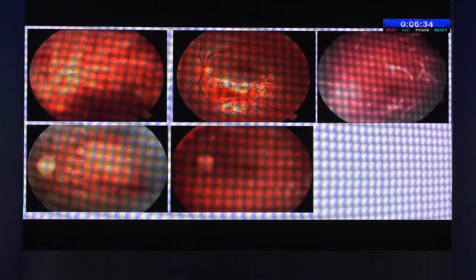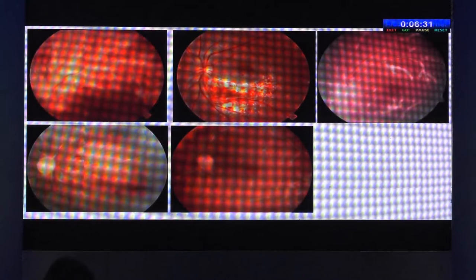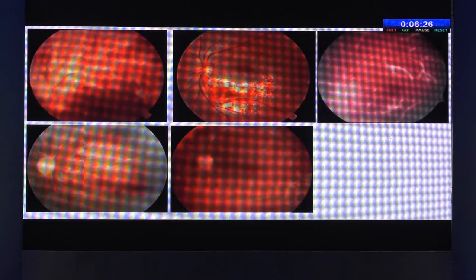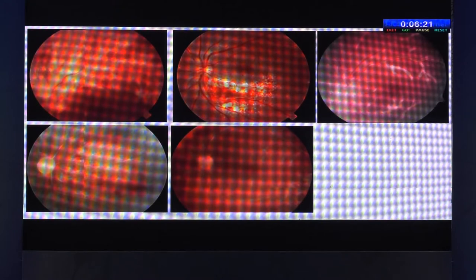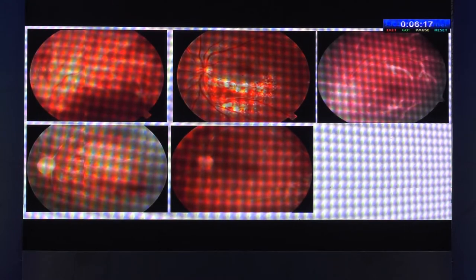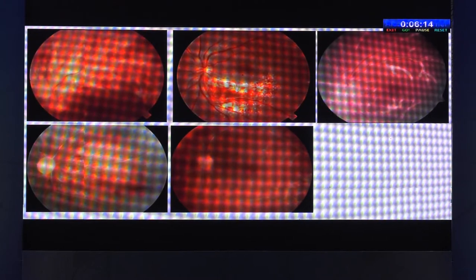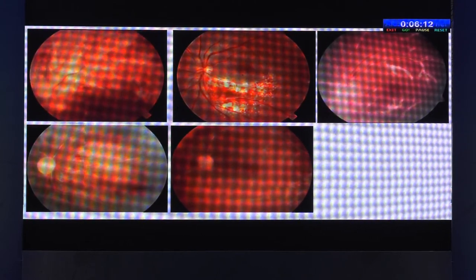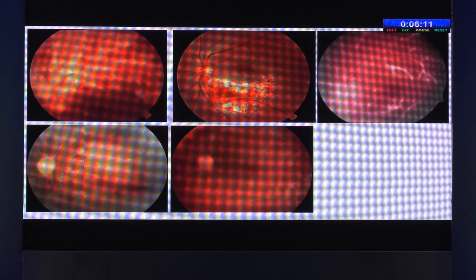Moving to the posterior segment, these are the different manifestations of what we call cytomegalovirus retinitis. The clinical feature is very characteristic — a granular appearance mixed with retinal hemorrhages, and it usually follows along the blood vessel. Sometimes you can also see retinal vasculitis, which is what we call frosted branch angiitis.